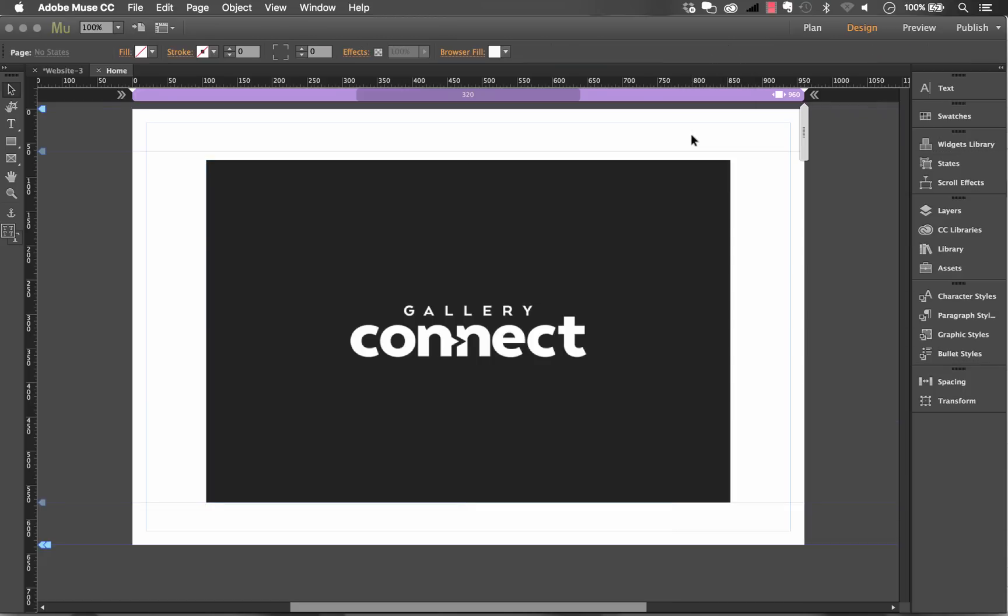So that's the gallery connect widget there's a lot to it as you can see but they're really simple in terms of setup. Thanks again for watching this video and remember this is our first beta version of gallery connect so if you want revisions to this widget just let us know and we'll get them done right away cheers.